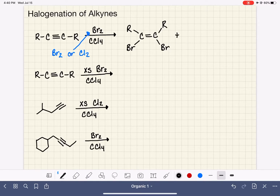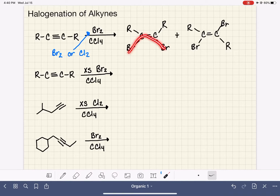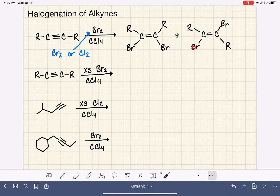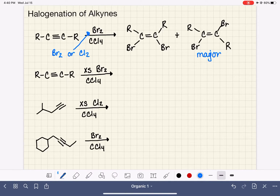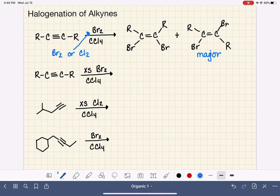We do have two possible stereoisomers for how the bromines end up adding to the molecule, so we get both of these products. You want to think of them as cis-like and trans-like with respect to the bromines. The trans-like molecule is the major product because the R groups, which are large, are in a trans position — which is the most stable. The cis-like product is the minor product.